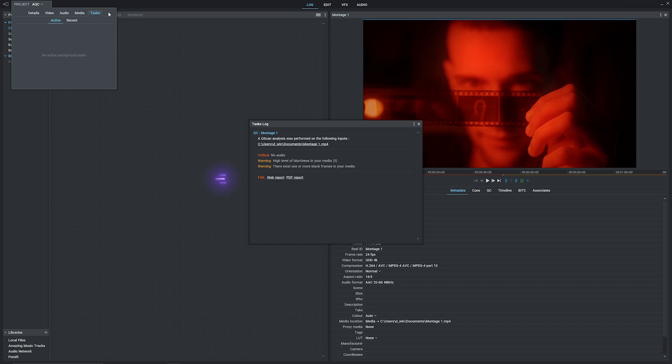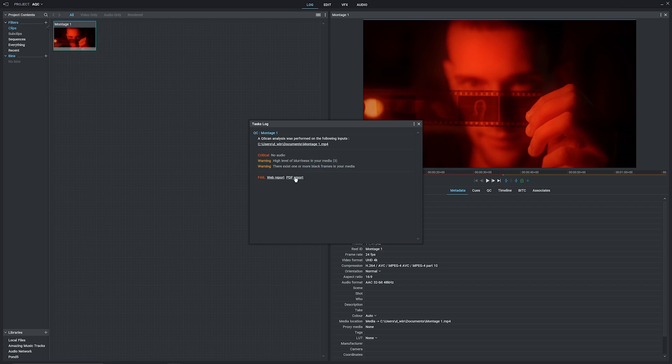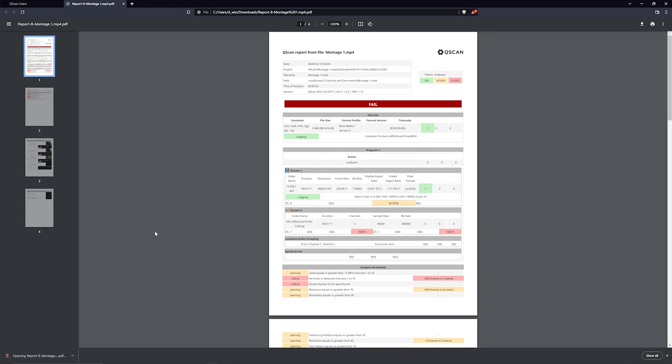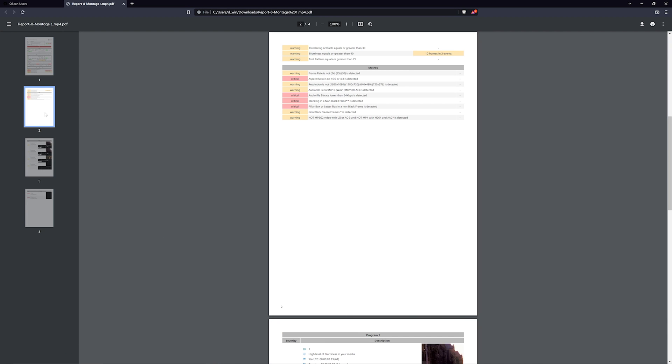We get a pop-up box here confirming that the job is done and alerting us to the issues it's detected. Now there's a few ways we can interact with this. We can generate a web report or a PDF report, which we'll take a look at. We'll download that, open it up. And here you have an in-depth analysis of the issues you can share around if needed.